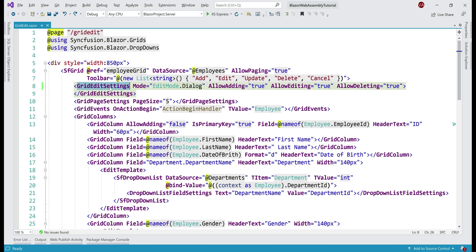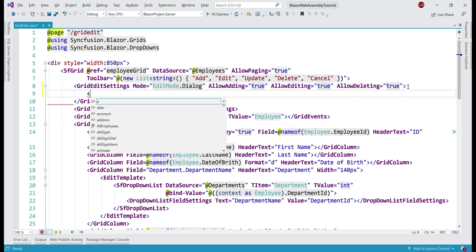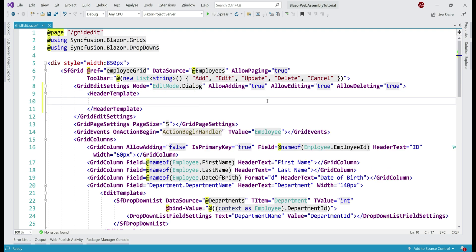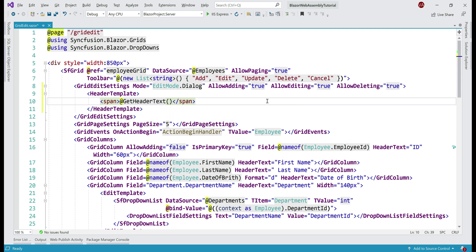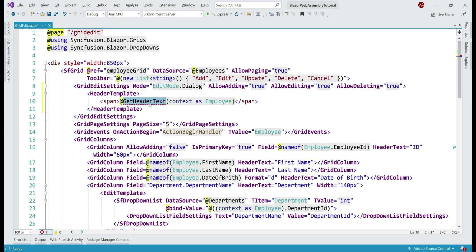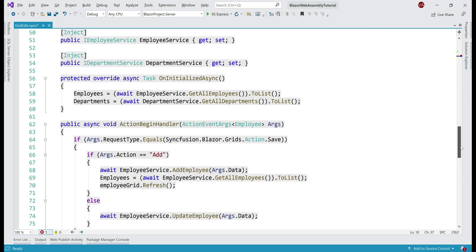To customize the dialog header, inside the grid edit settings component we use a header template. Inside this header template, let's include a span element and display the header text by calling a separate method called getHeaderText. We don't have this method yet — we'll create it in a bit. We pass the employee object we are trying to edit, and inside the data grid we have access to an implicit parameter called context, which we can typecast to the employee type since our grid is binding to a list of employee objects. Our next step is to create this method in the code block at the bottom.